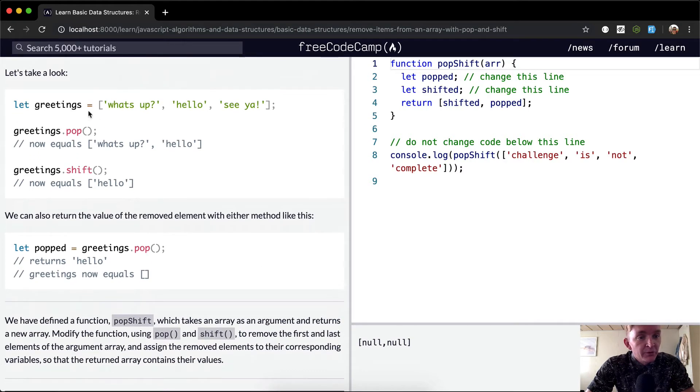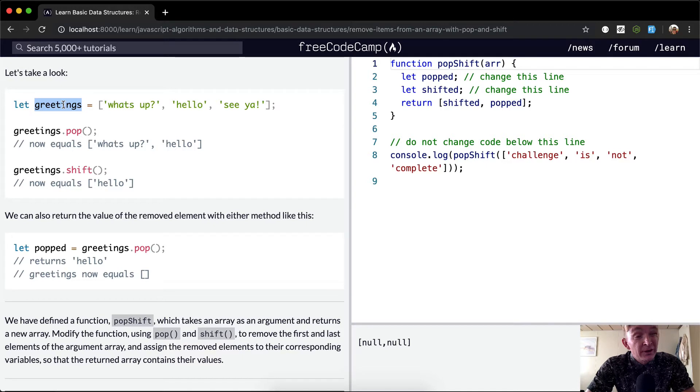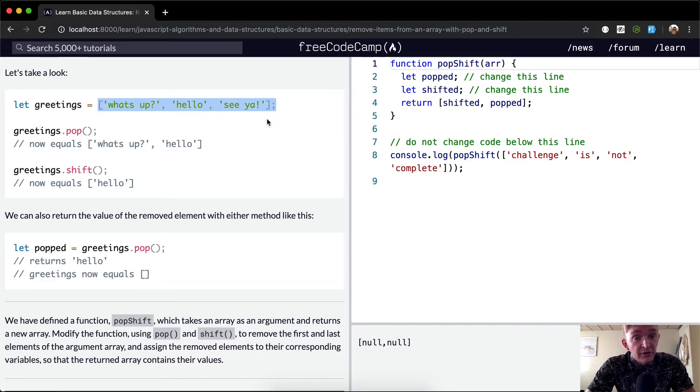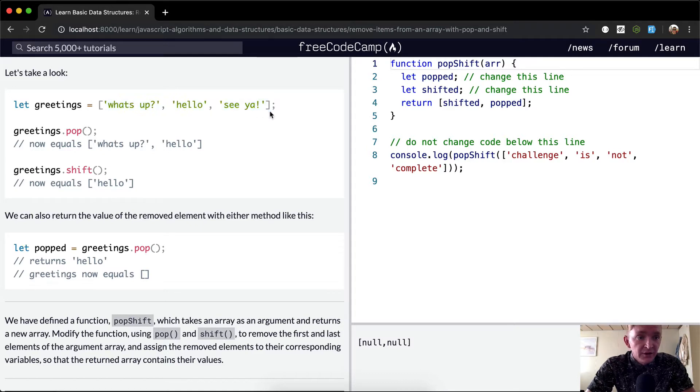Let's take a look. Here we've got a variable greetings set to be equal to an array with three strings inside of it: one says "what's up", one says "hello", one says "see ya".